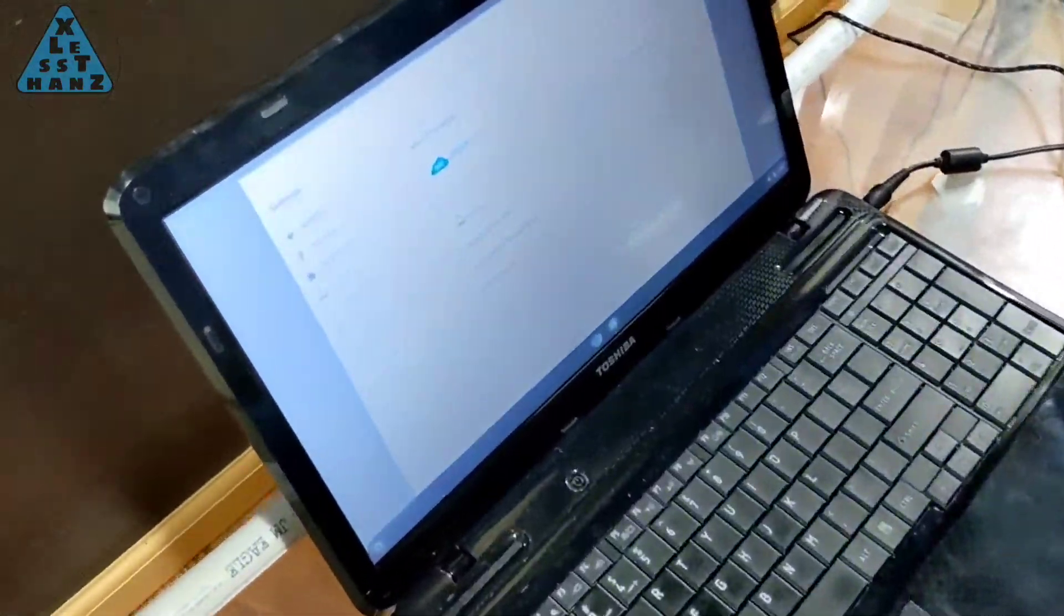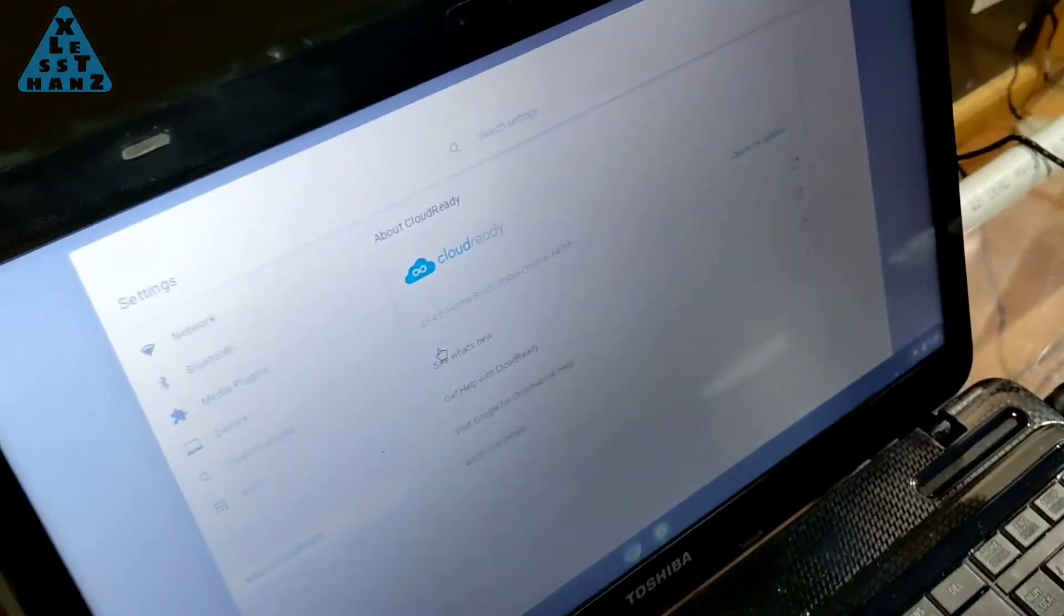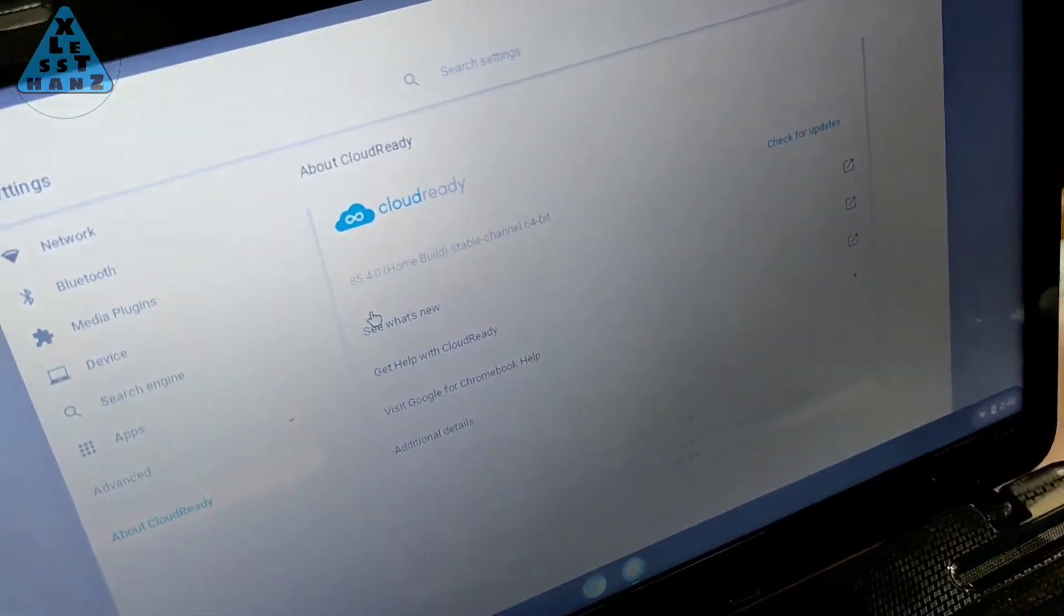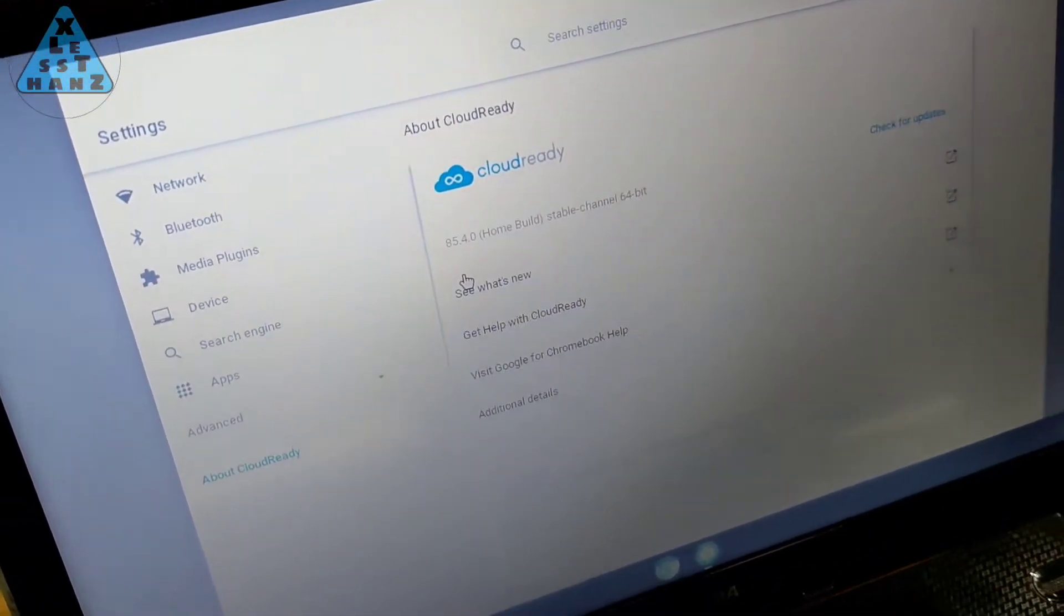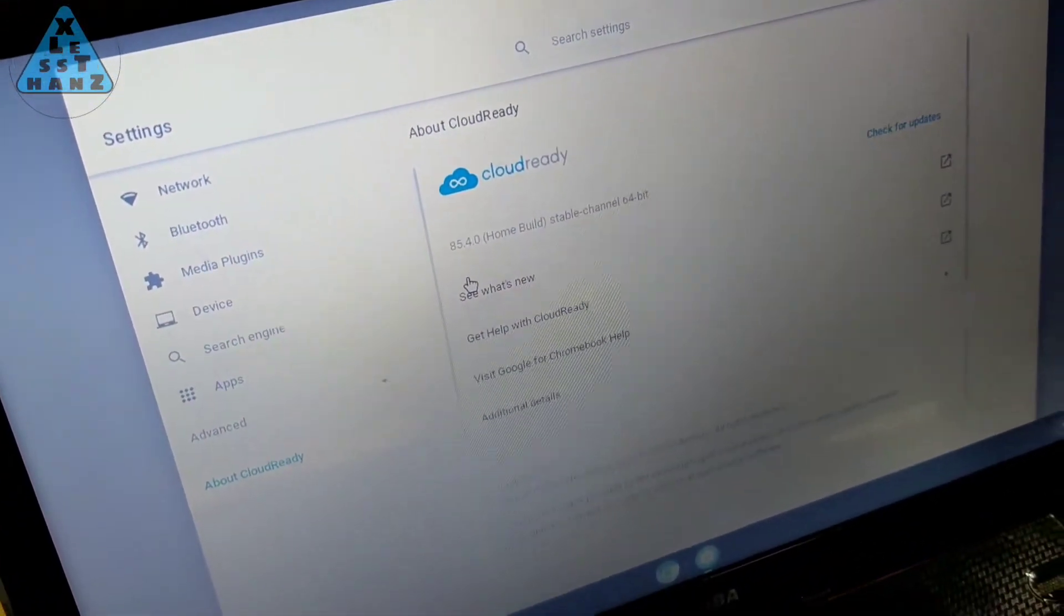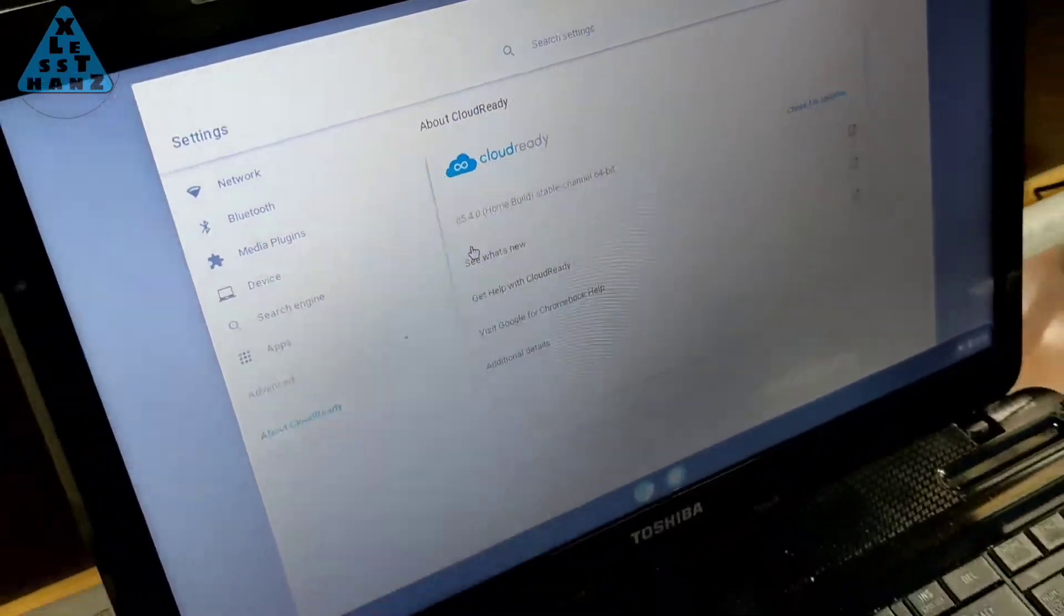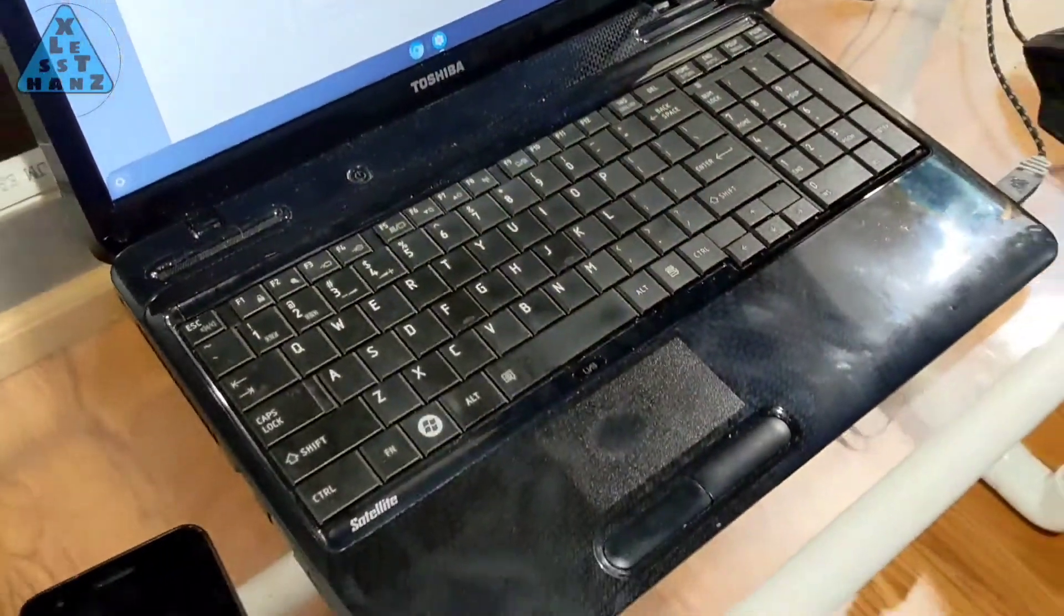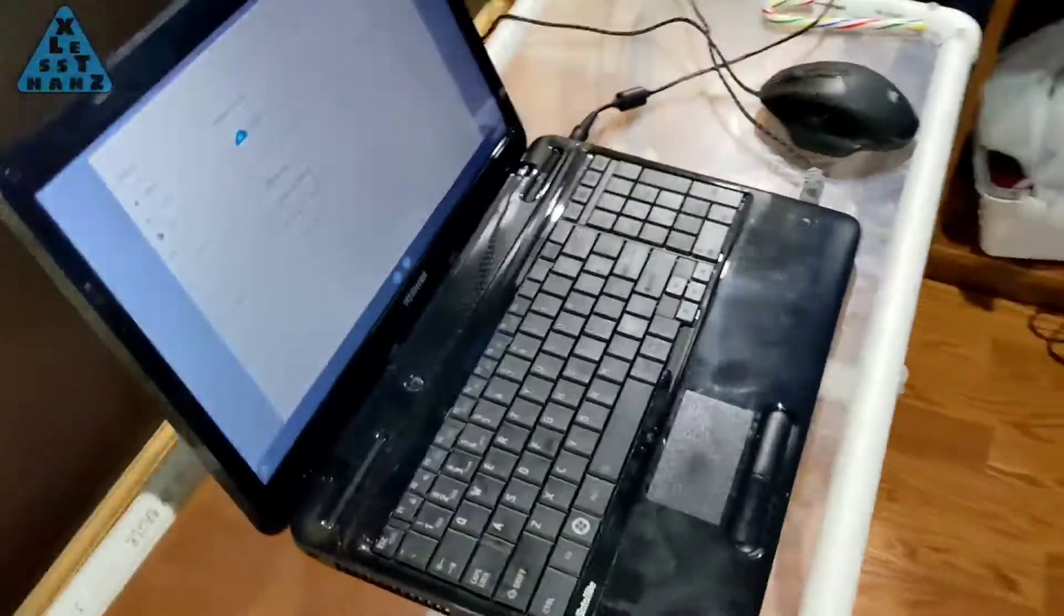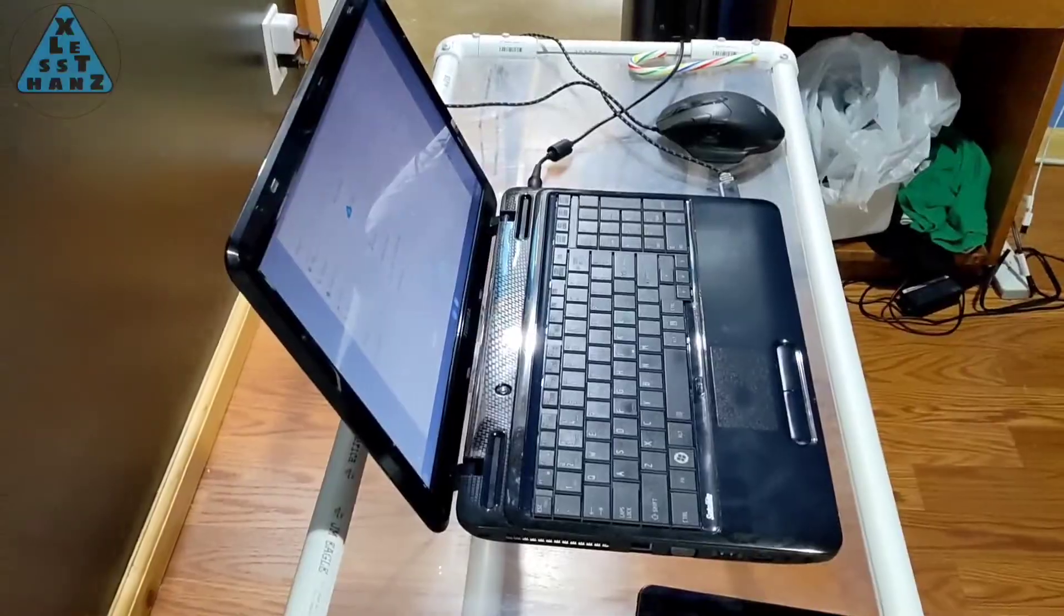I've also converted a 2010 Toshiba into a Chromebook that my son uses daily for school. I hope I can do the same with this old MacBook but first I need to see if I can get the battery charged up.